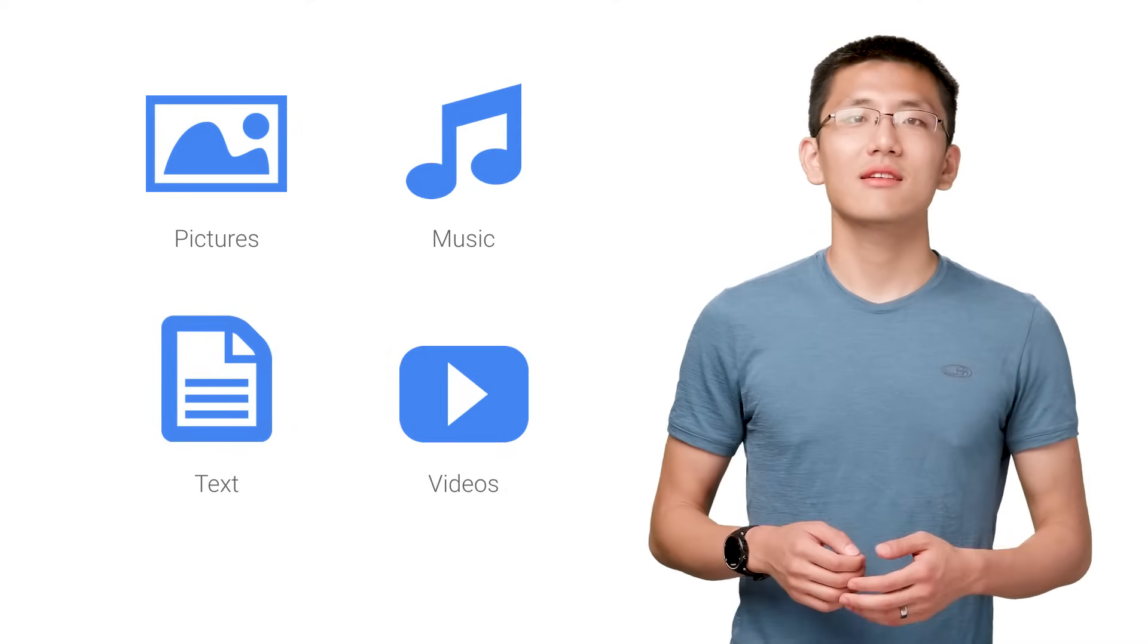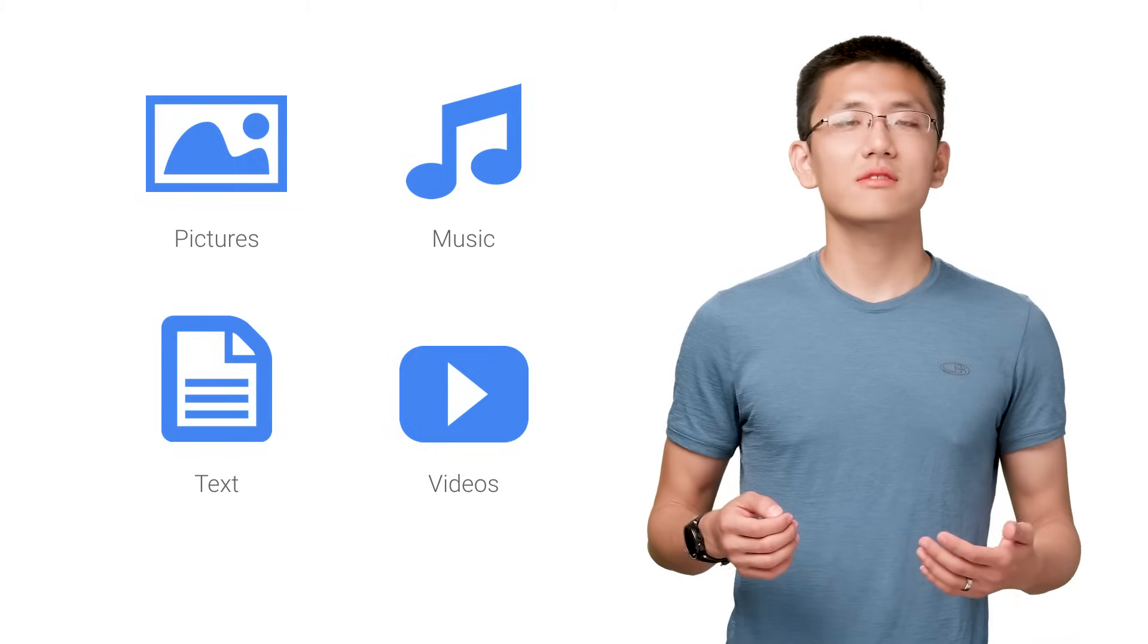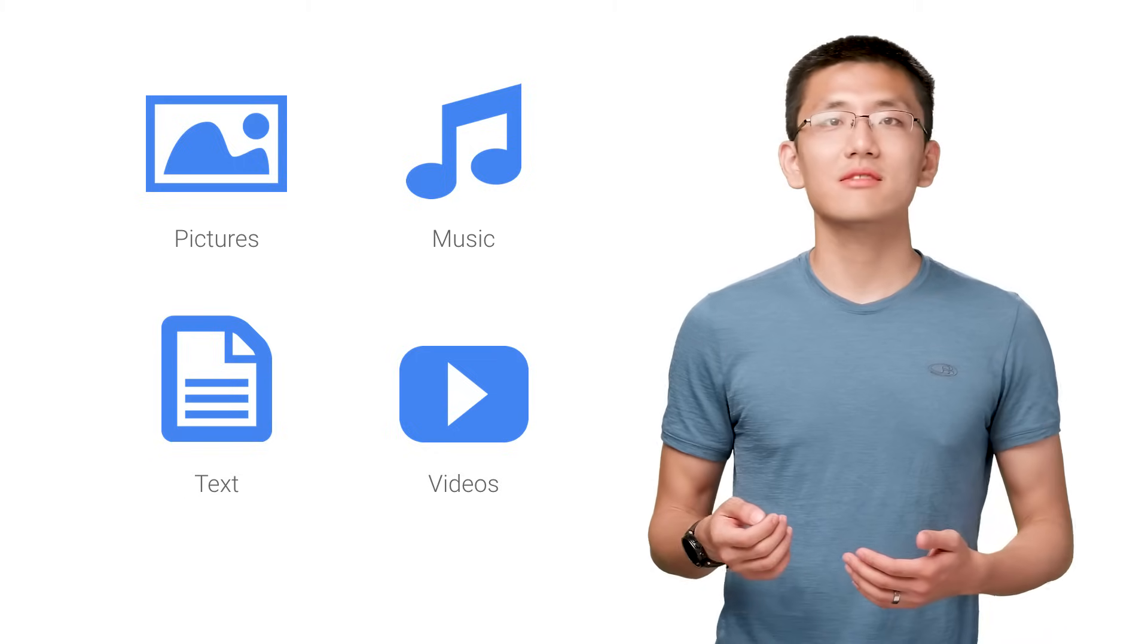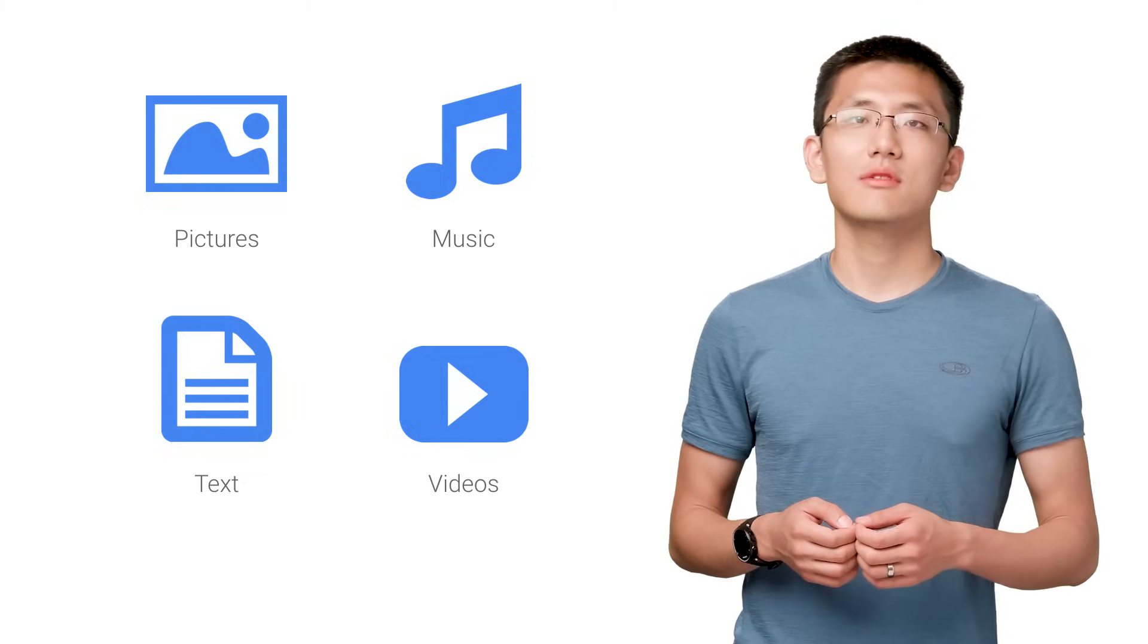The world is filled with data. A lot of data. Pictures, music, words, spreadsheets, videos, and it doesn't look like it's going to slow down anytime soon.